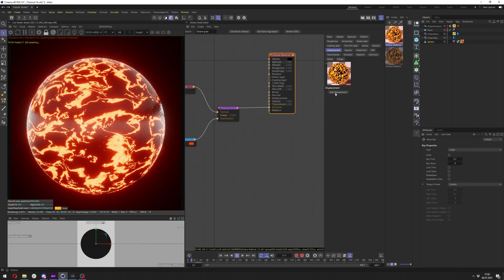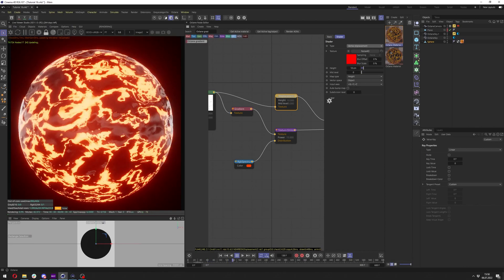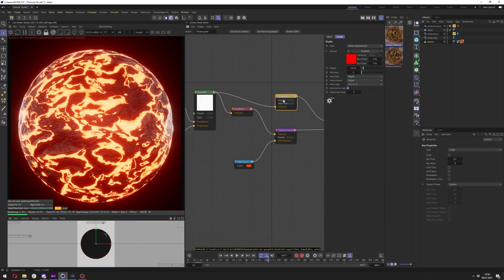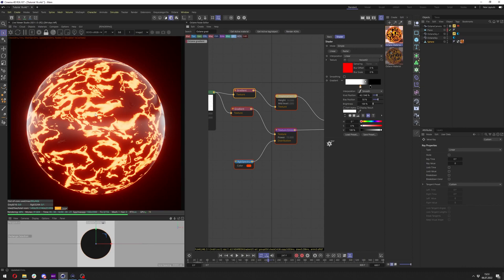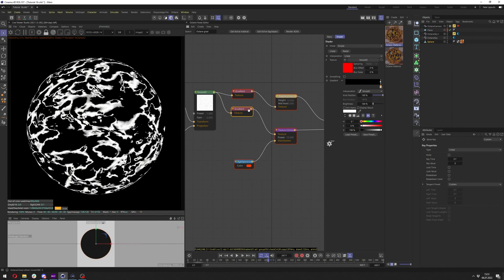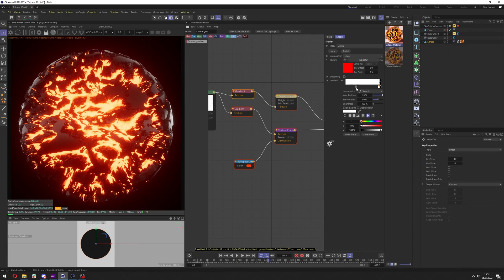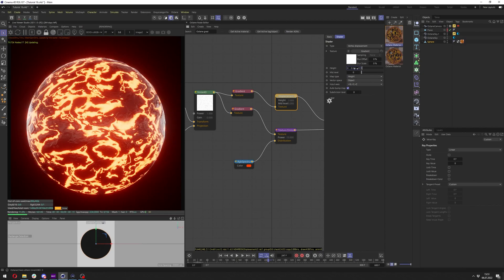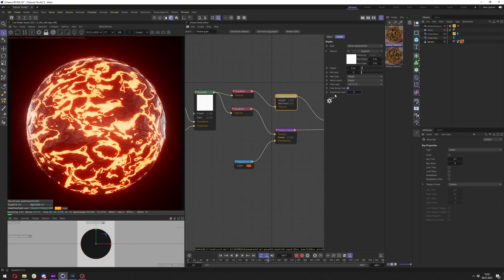Go to the Octane material and add displacement. Connect it directly from the Noise4D and change the displacement type to Vertex Displacement. This will slow rendering since it's doing much more work — pause it and check Auto Bump Map. Add the gradient here as well and invert it, so the black patches go outwards and lava goes inwards. Add a bit of falloff for a nicer look. Change the height to maybe one or two centimeters — two or three is fine. Change the subdivision level to one; don't go too high or it can freeze.